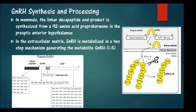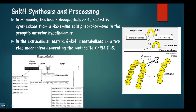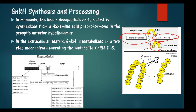GnRH is synthesized as a pre-pro hormone which is 92 amino acids long. The pre-pro hormone contains a signal peptide, and the signal peptide is cleaved during its process of activation. The pro-GnRH has a section of peptides called the GAP peptides ranging about 56 amino acids, which is also removed. The signal sequence is removed, and the remaining yellow-colored portion is the active hormone.